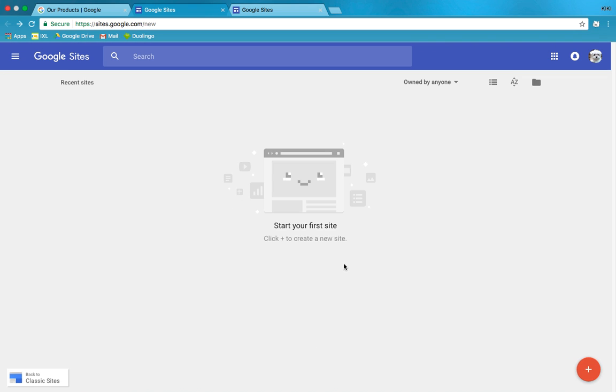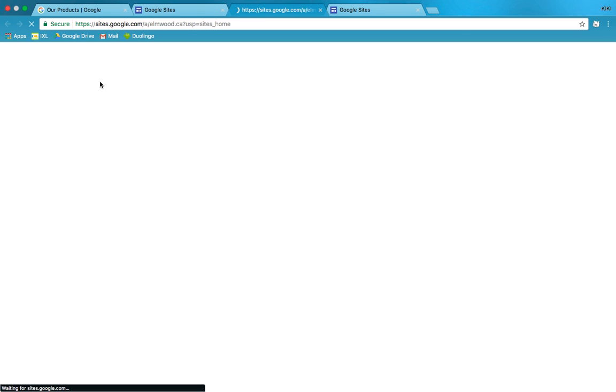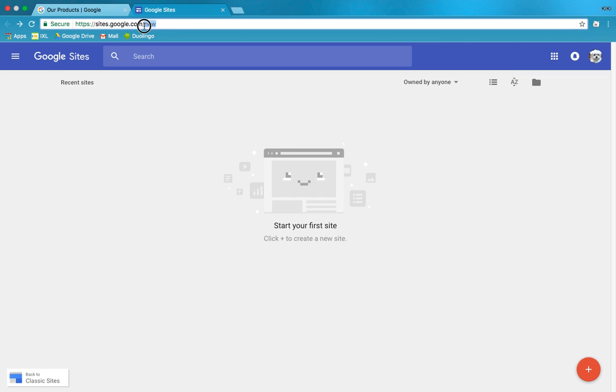So here we are and we're gonna get started. You might be in classic mode. This is what Google Sites used to look like. It's not as pretty, and the new types of sites you can make actually look a lot nicer too. So if you want to make sure you're at the new site, you can go to sites.google.com/new. Let's create a site.